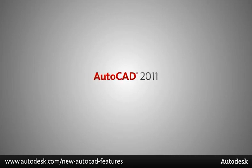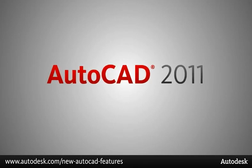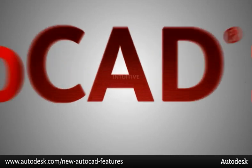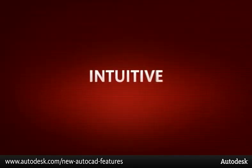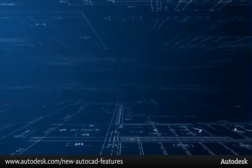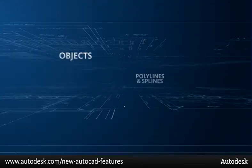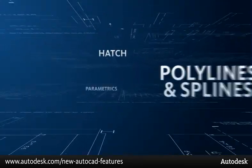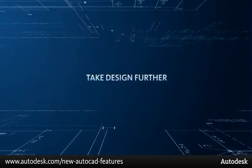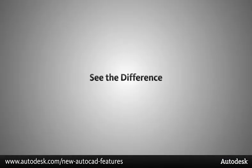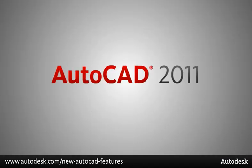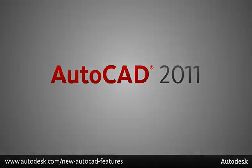These exciting new features in AutoCAD 2011 make your design process more intuitive and efficient. We have included features to help you with every step of the design process. It's time to take design further. It's time to see the difference with AutoCAD.